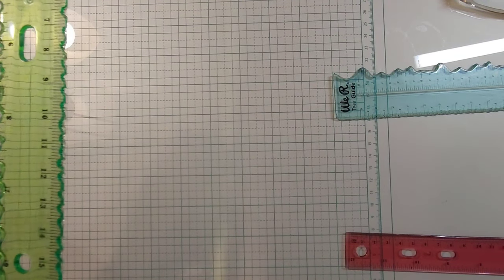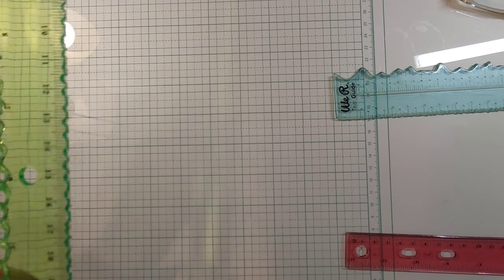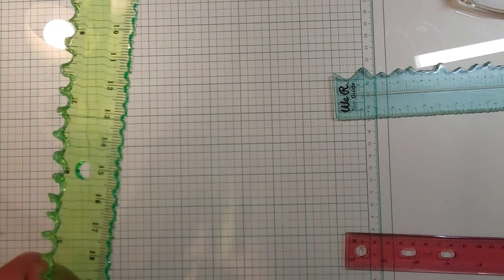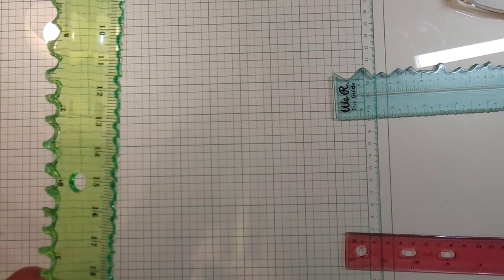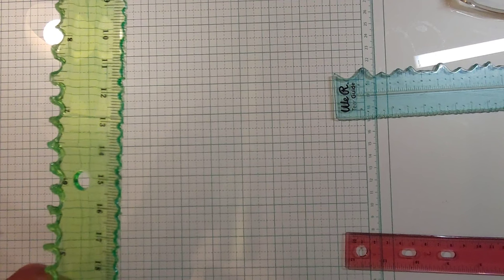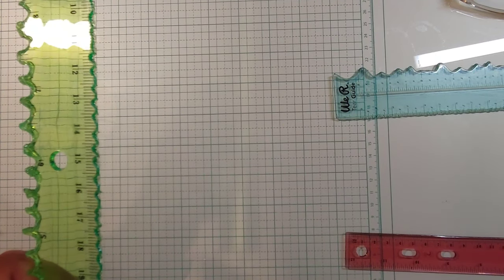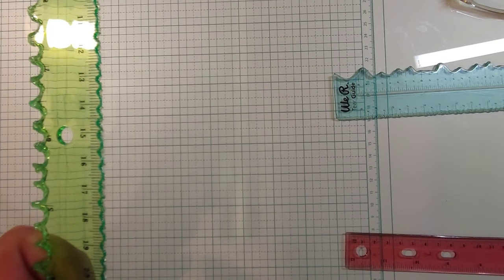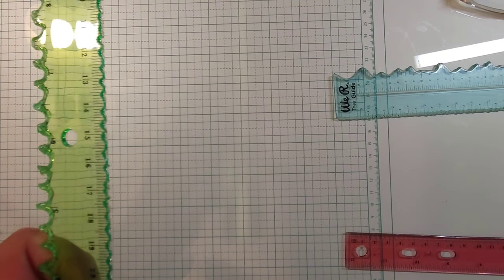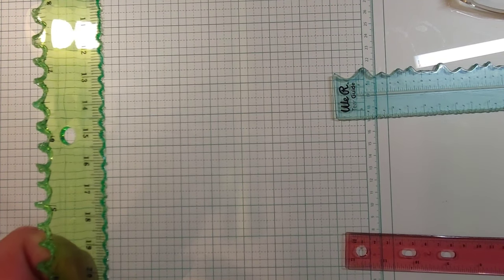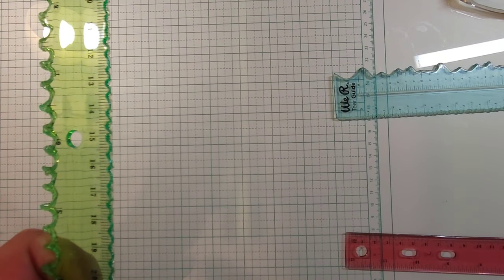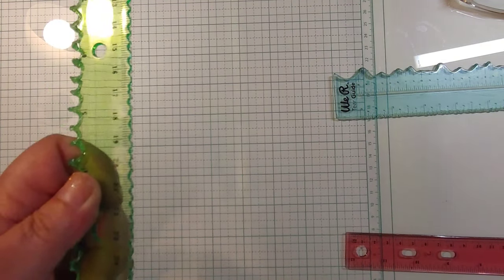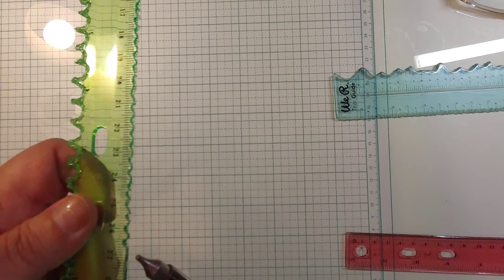Now these get pretty hot, so you have to be careful with them. You can go pretty much as deep or as shallow as you want to.